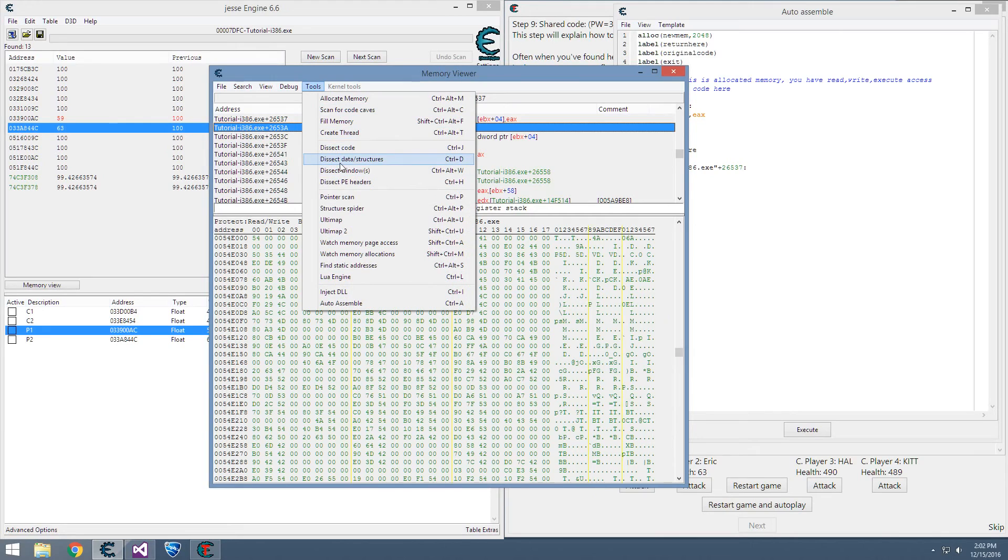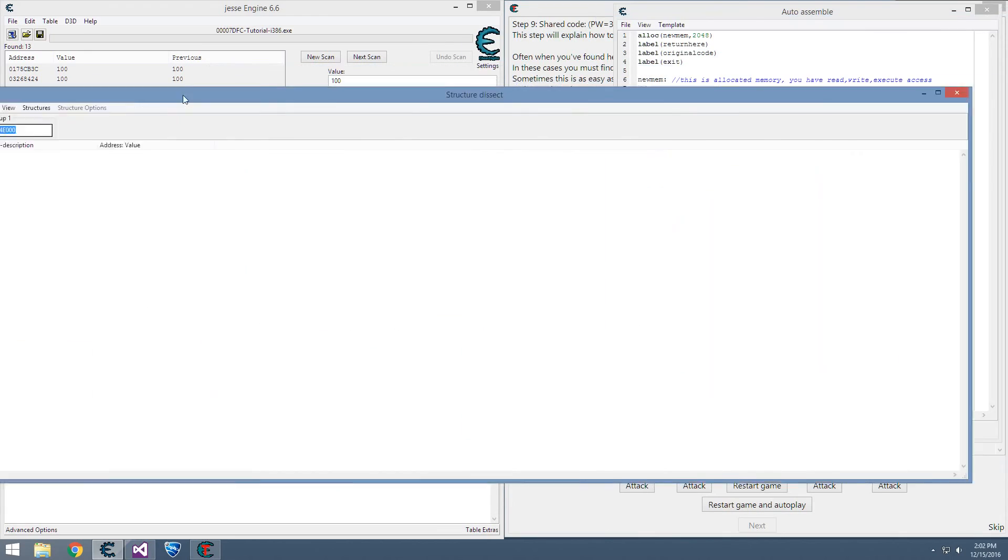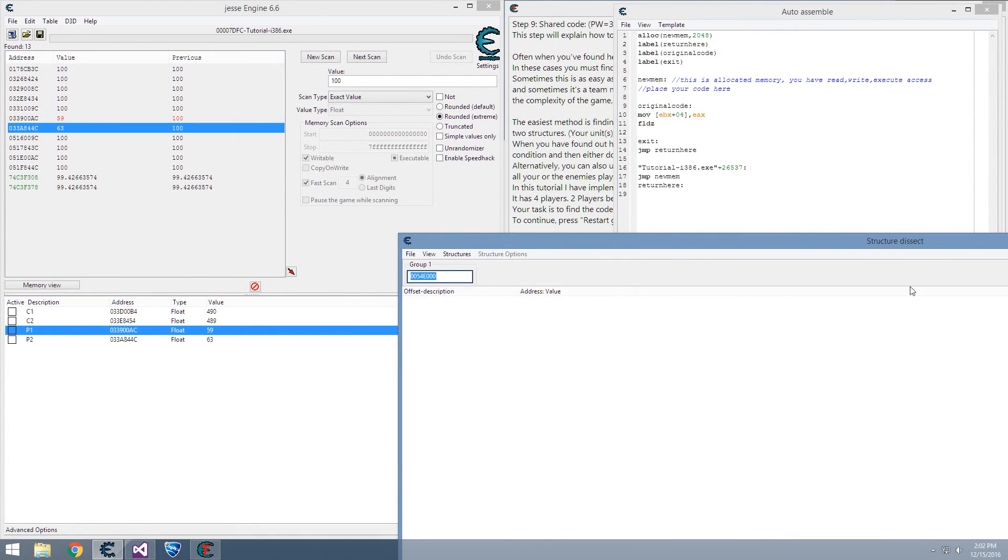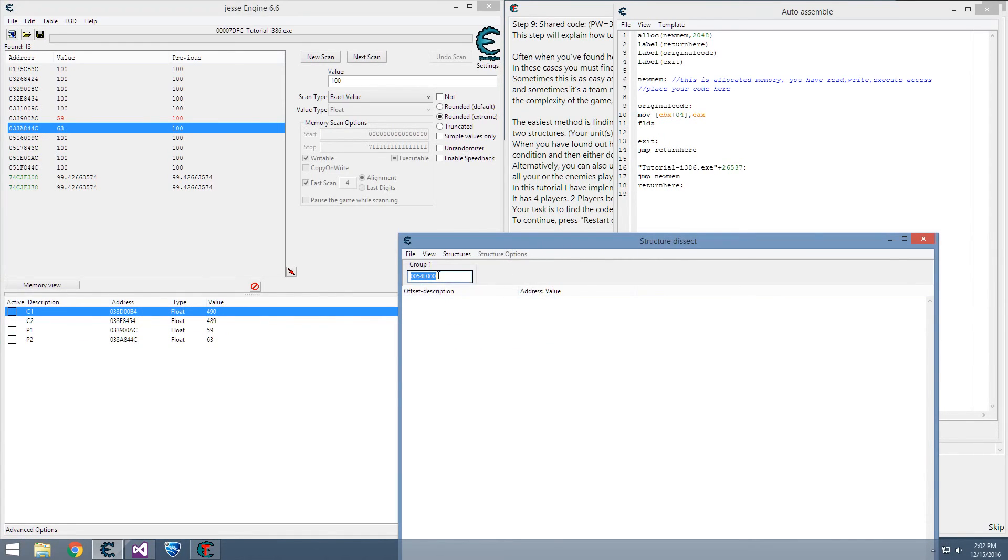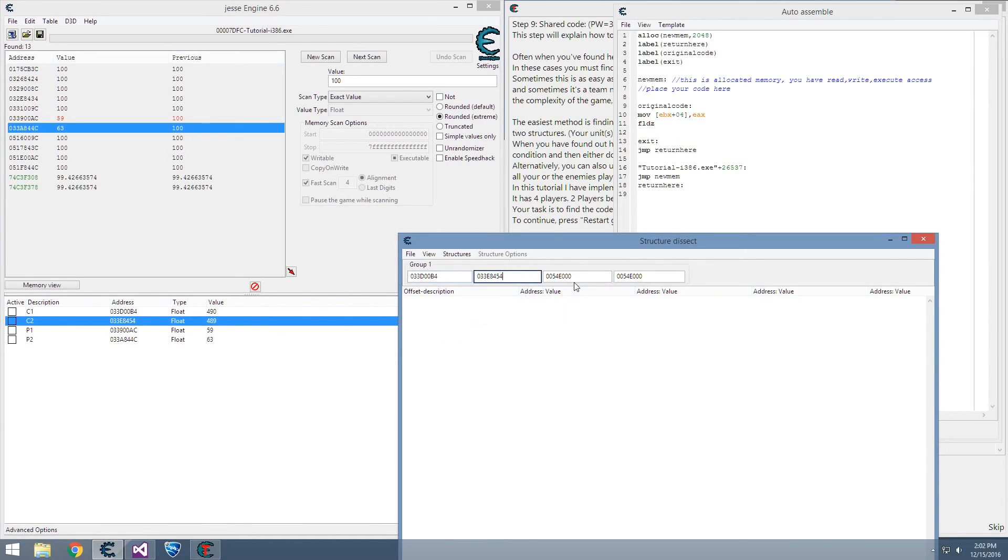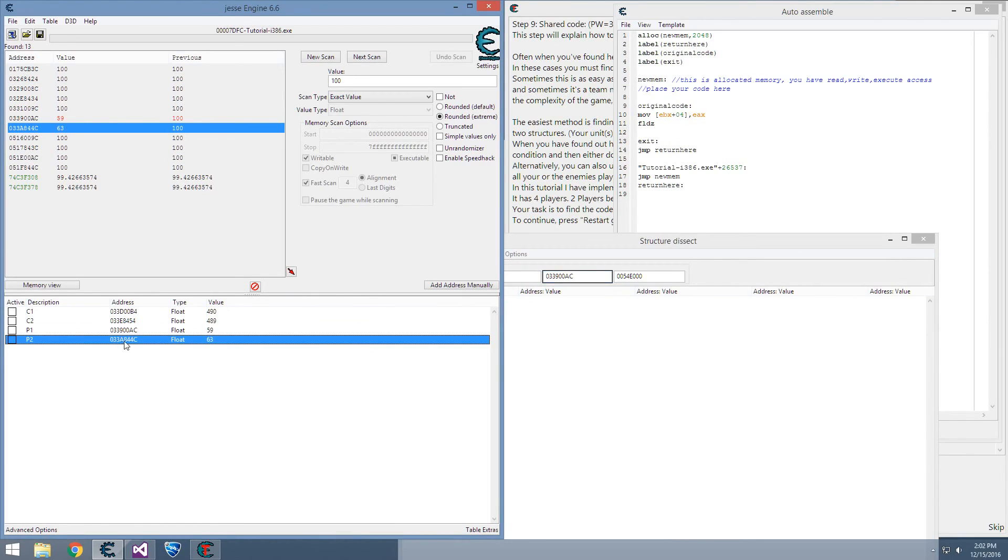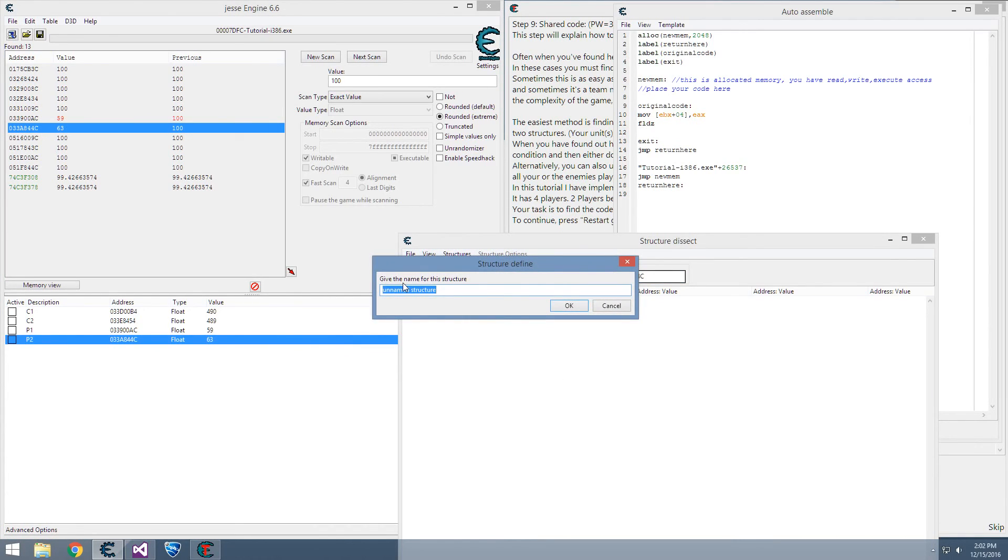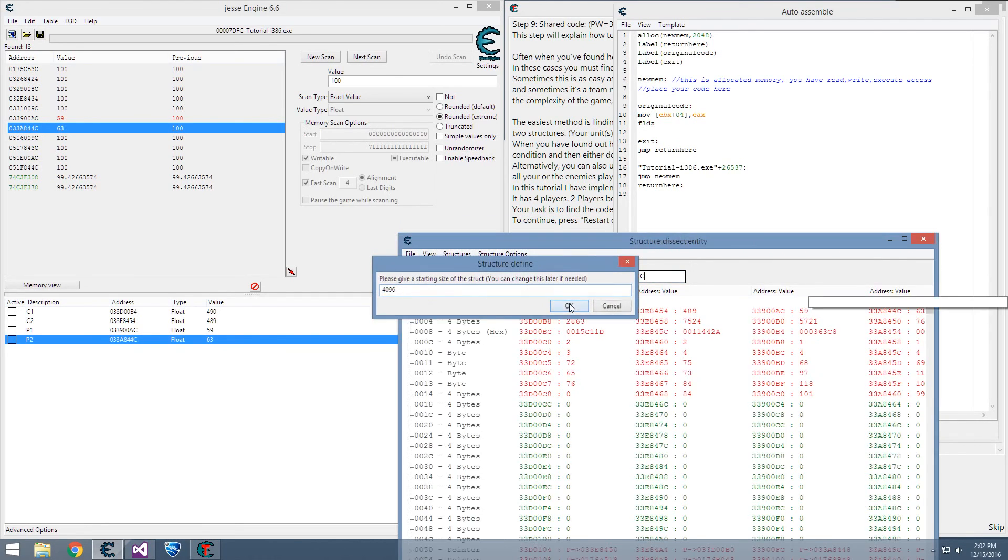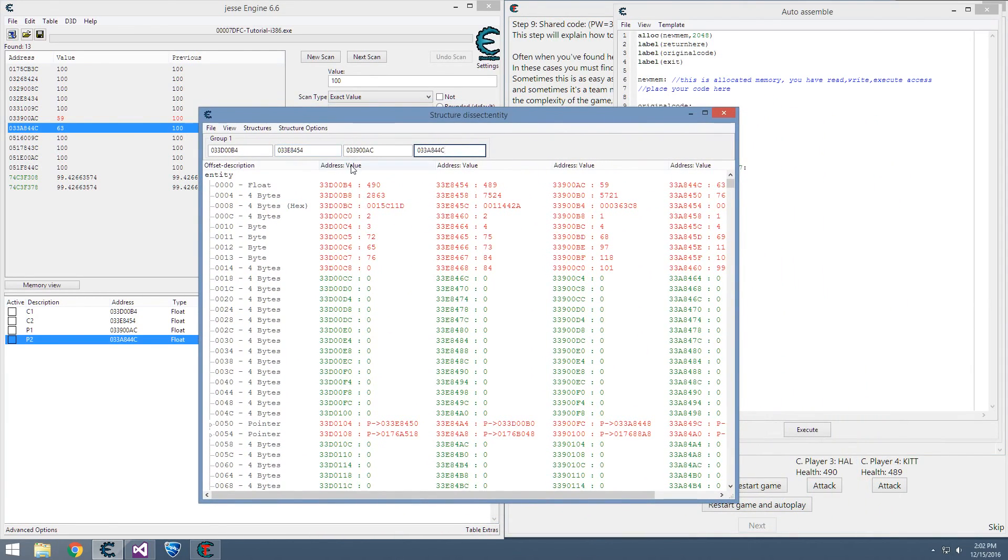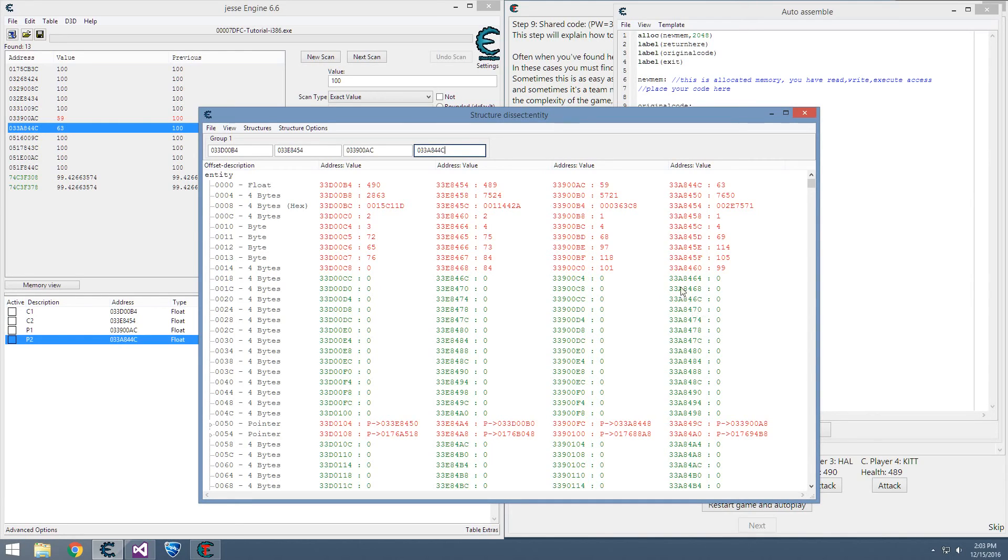To do that, we need to find a difference within the structures of the computers or players. We can open up this dissect data structures, copy these four addresses in. Control-A to add a new address. Structure, define a new structure, call it entity, and let it fill everything in. Now, these first two are computers, the second two are both players. We need to find something that's the same for the computers and the same for the players, but different between the computers and players.